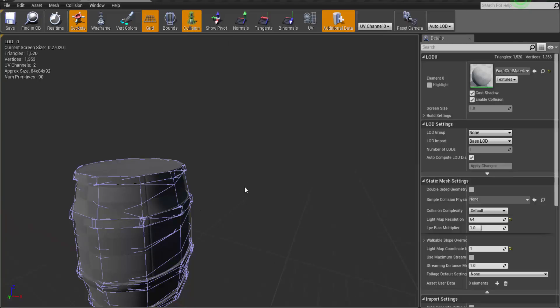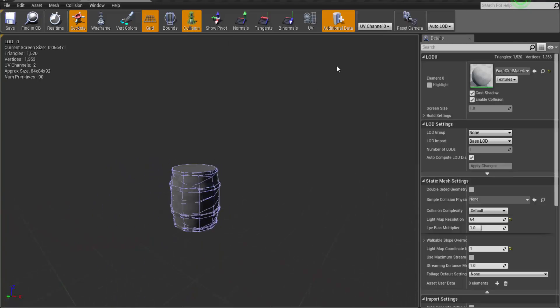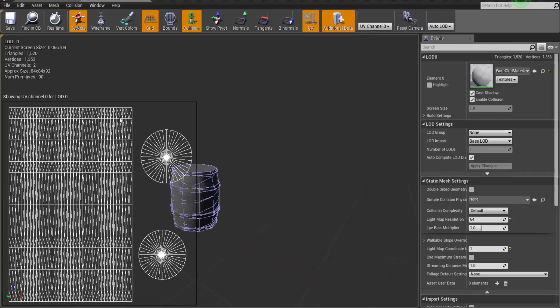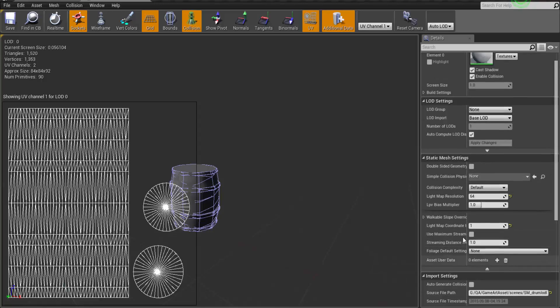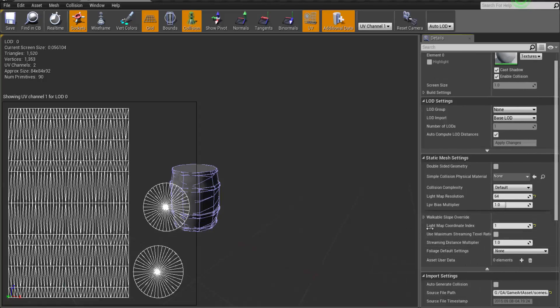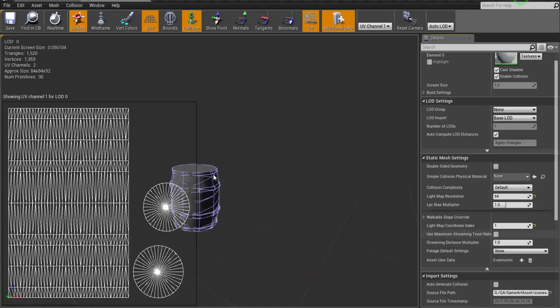Then for the UV channel you can see we have two UV channels. This is the texture channel and this is the light map channel. So sometimes you have to go in static mesh settings and change the light map coordinates if you have multiple UV channels to set the light map UVs. So here you can change that.